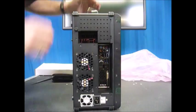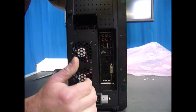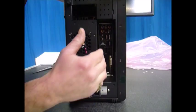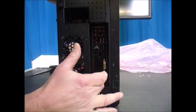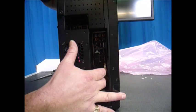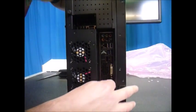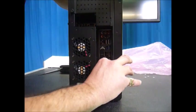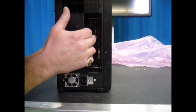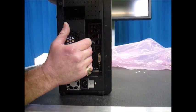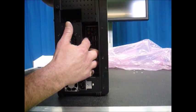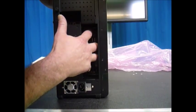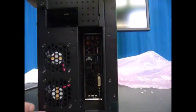On the computer side, fairly standard. We've got a DVI, two HDMIs, a wireless USB, four USB 3s, and our Ethernet connection and our audio jacks. So we've got optical as well as the standard analog.